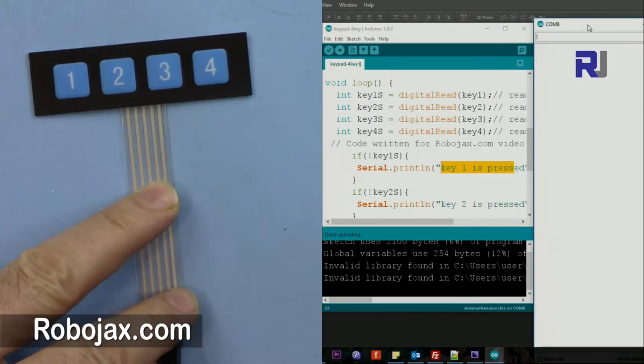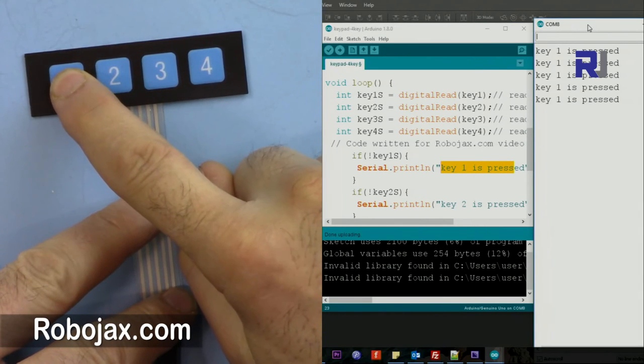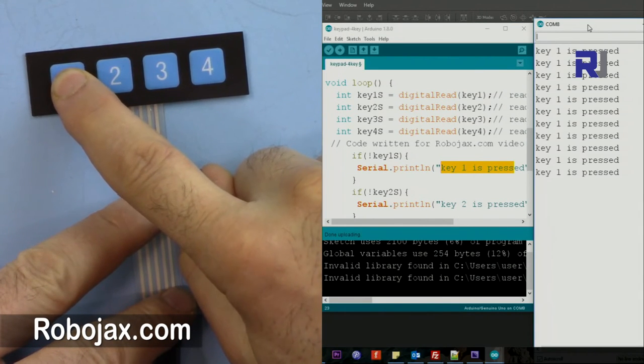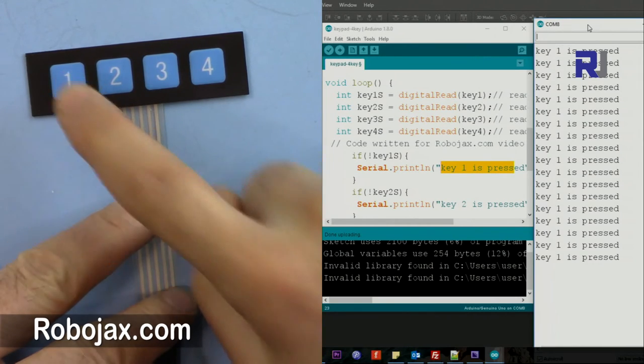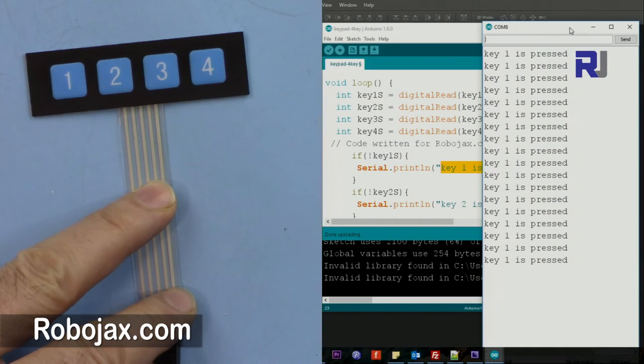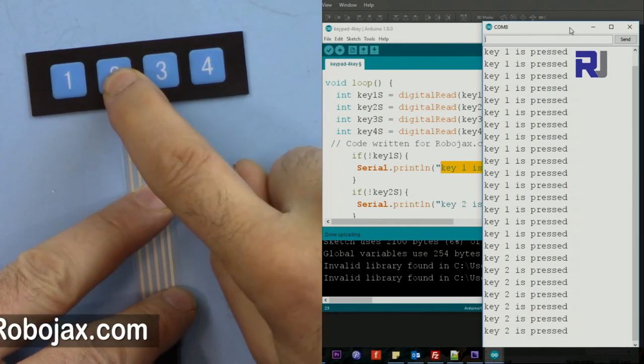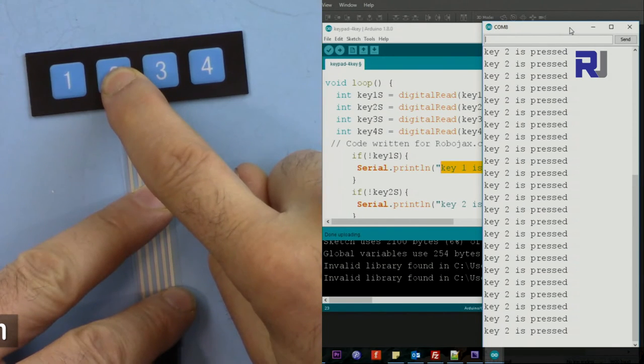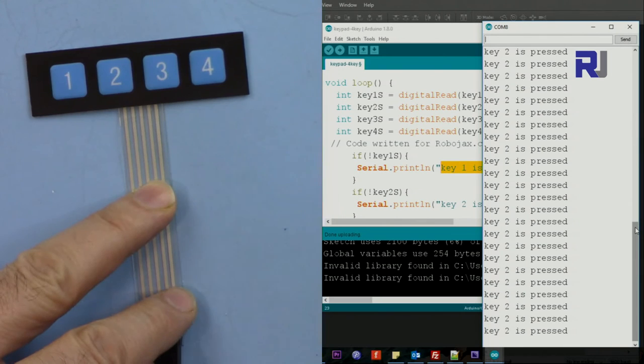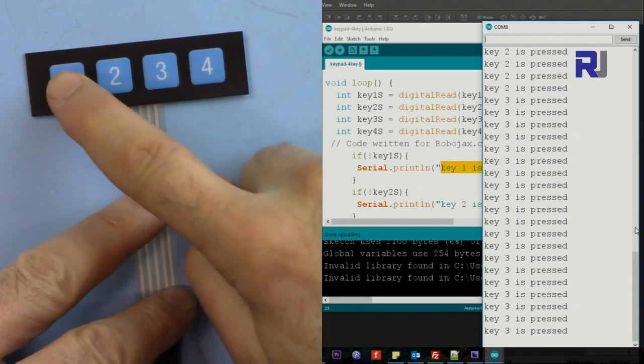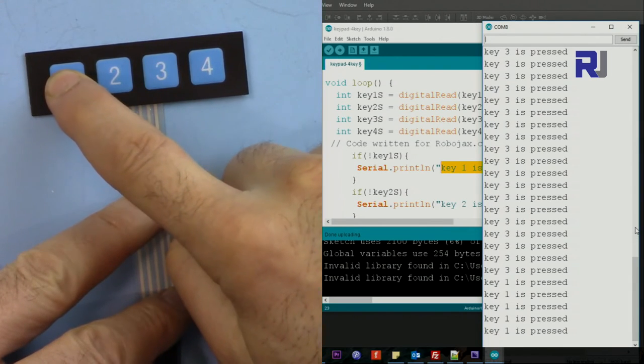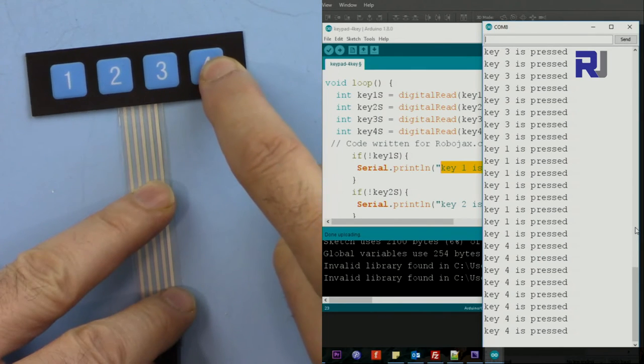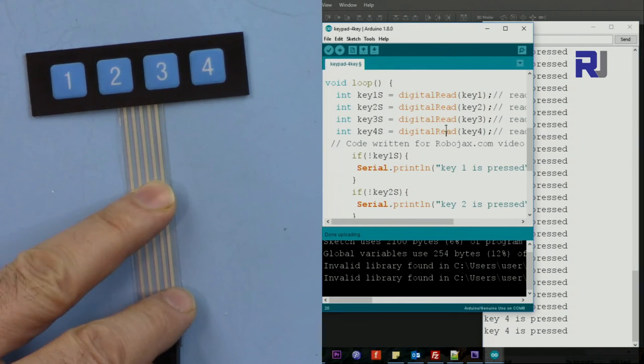Here when I press key1 it says key1 pressed. If I press two continuously, look at the scroll bar that scrolls. If I press three, then one again, and then four - if I press four it shows four.